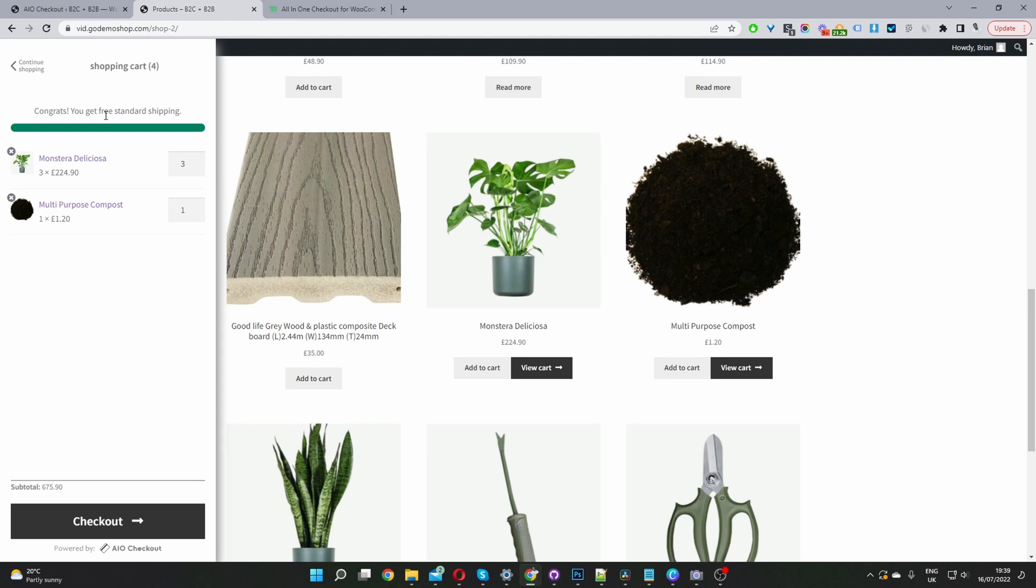There we go - congratulations, you get free shipping, which is great to increase your average order value.